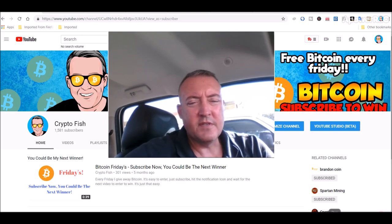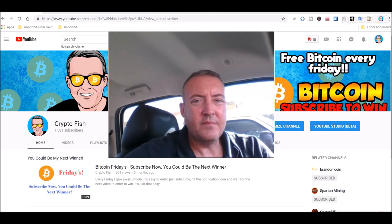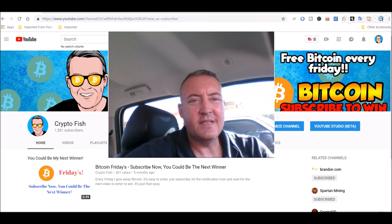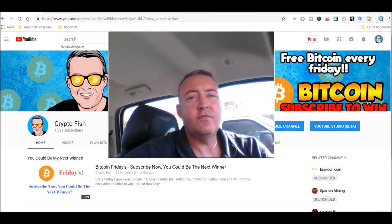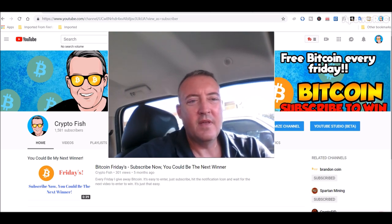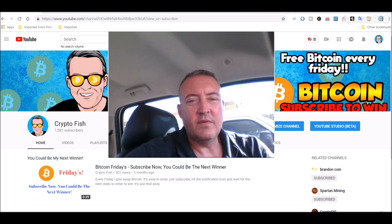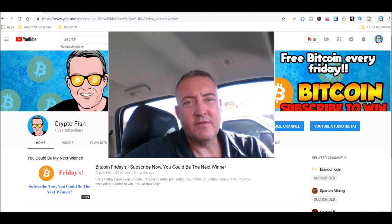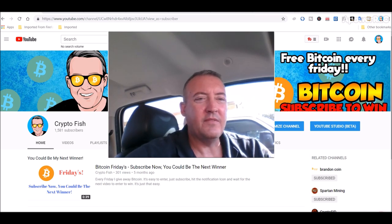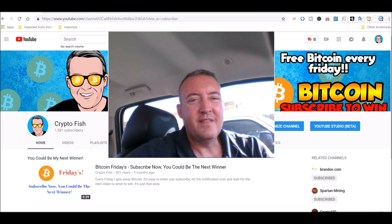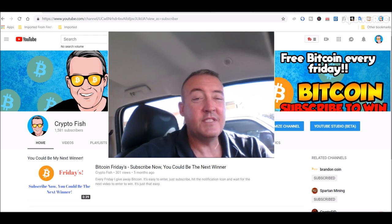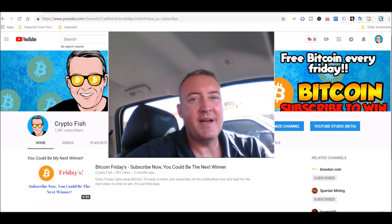Real quick, if you're new here be sure to subscribe and hit that notification bell below. This is the enter to win video for Bitcoin Fridays. All you're gonna have to do is enter your BTC wallet address below and tell me the total amount of Stelite coins I have mined to date.